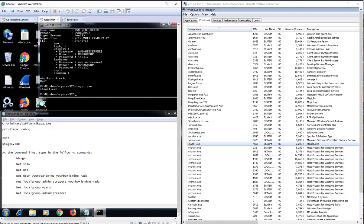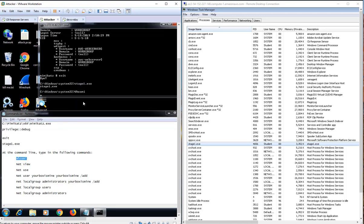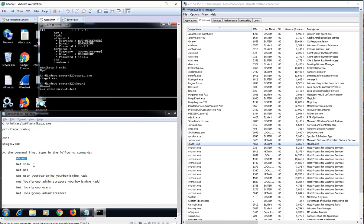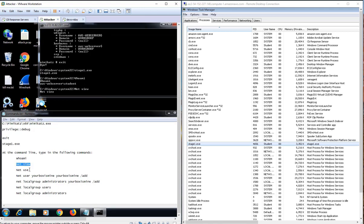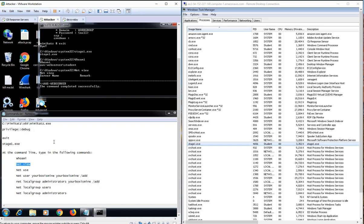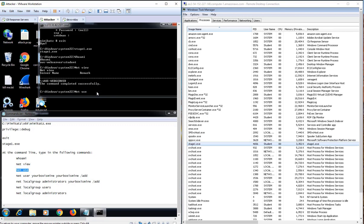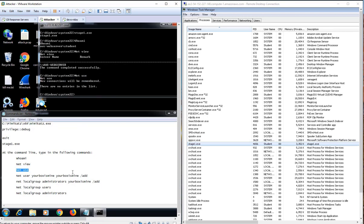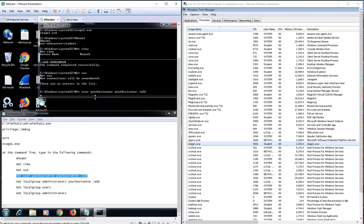The attacker then runs additional commands to escalate privileges on this machine. They first look for information regarding user accounts, what other machines are visible on the network, and what map network devices there are. Then they run a command to add a new user account called yourBoxIsMine to this local machine. And once that is done, they escalate the new account's privileges by adding it to the administrator's group.